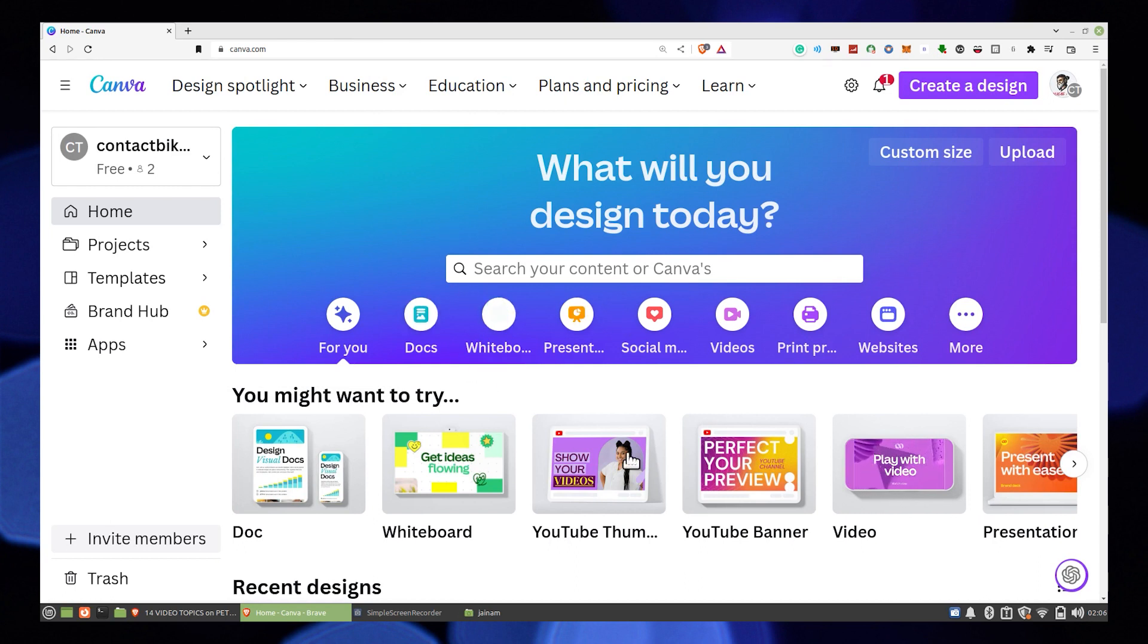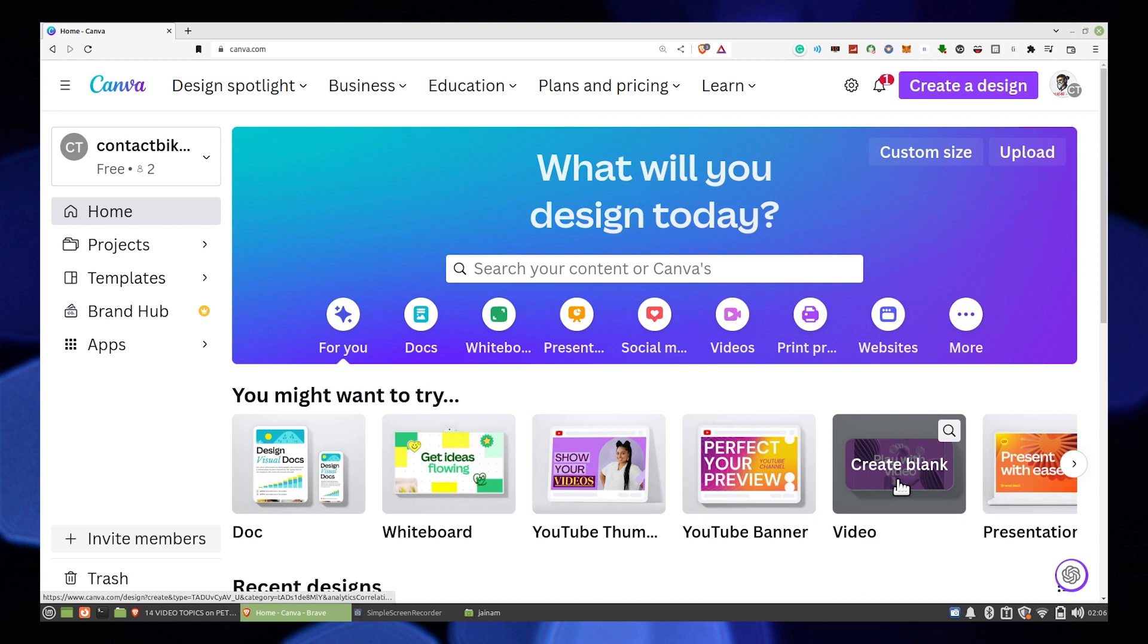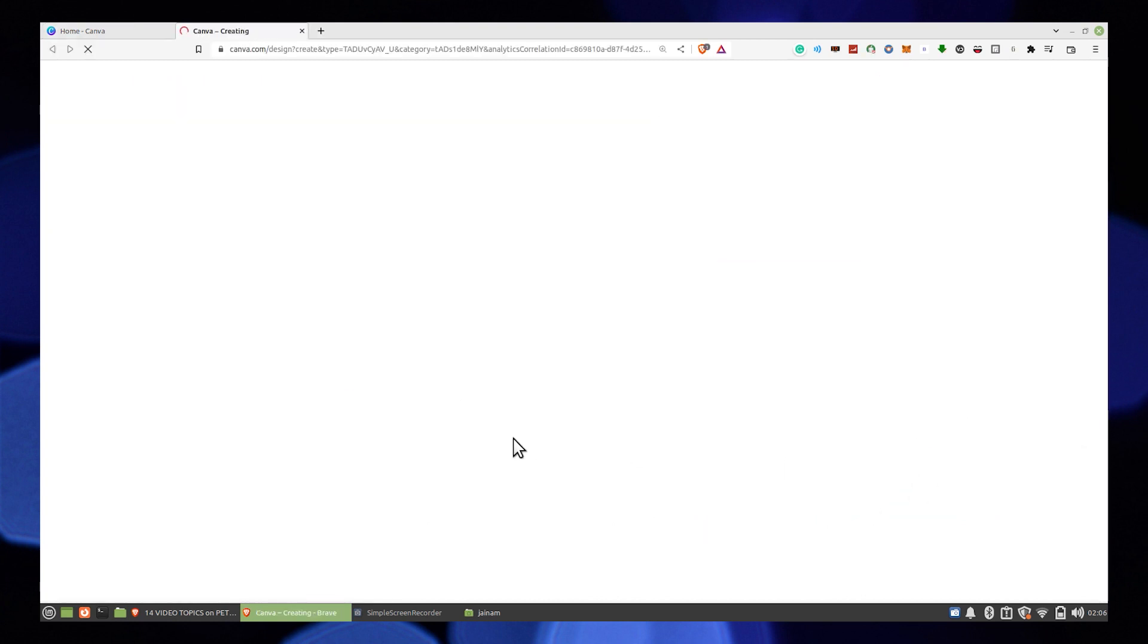First of all, you need to open the Canva app. Then click on the video template design.